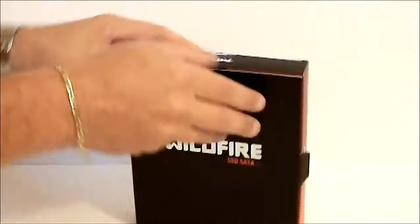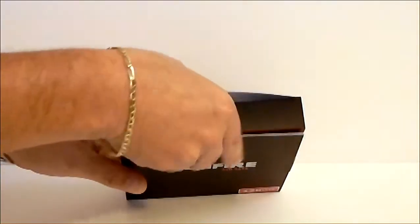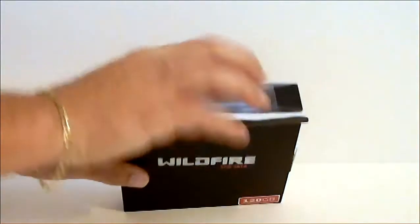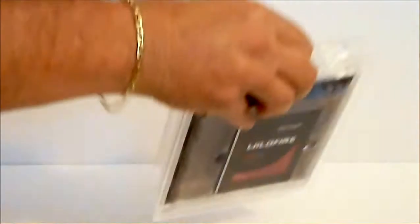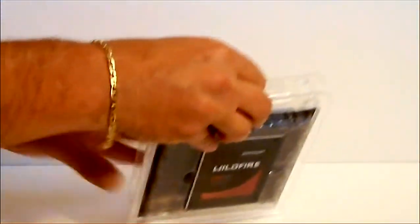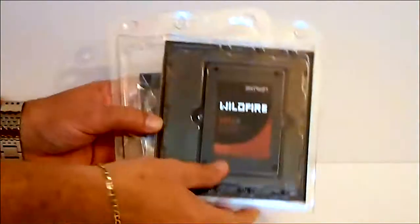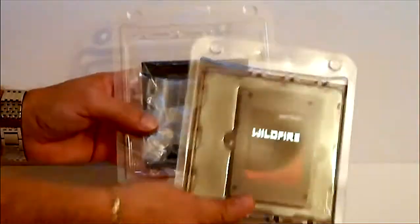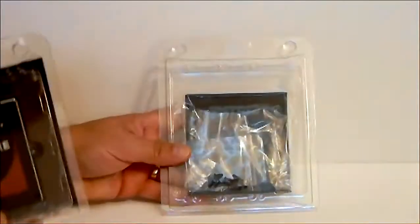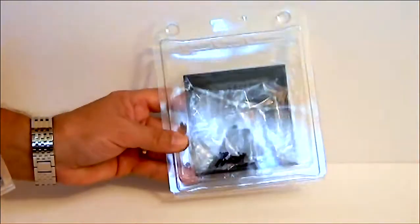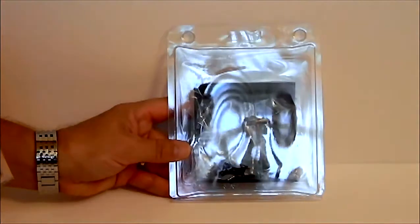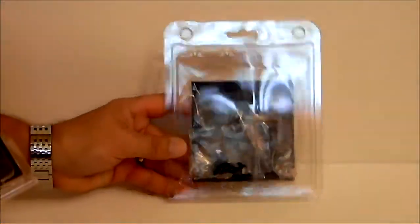Further opening the box we will see that it has two clamshell inserts. The first insert is for the SSD and then the second insert is actually for a 3.5 inch tray.